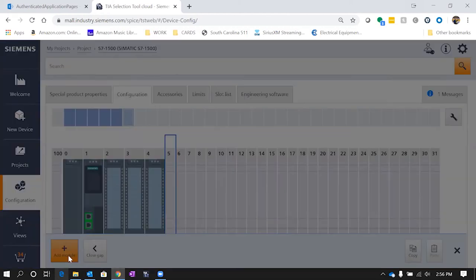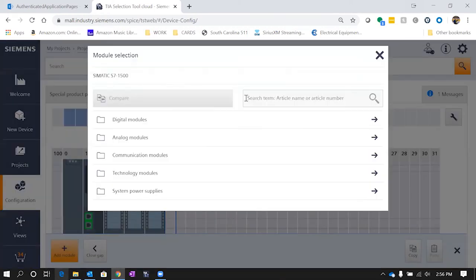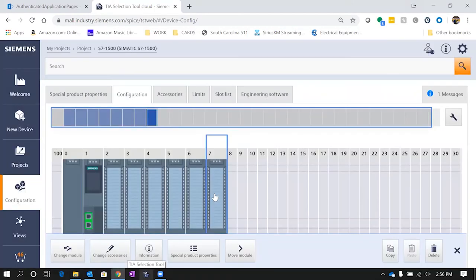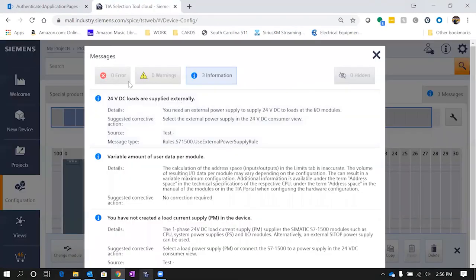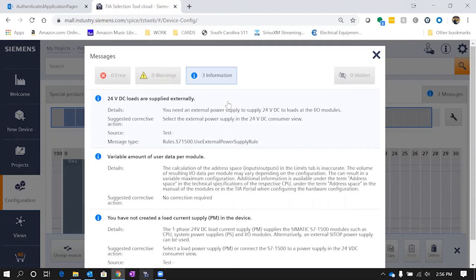We also probably want to add some output modules. So now that we've added in our modules, let's go ahead and check and see what messages or errors we have. So you'll see here we have zero errors, zero warnings, but we have three information icons. So in here it's going to let us know these aren't issues, they're not faults or warnings, but just FYI for you.